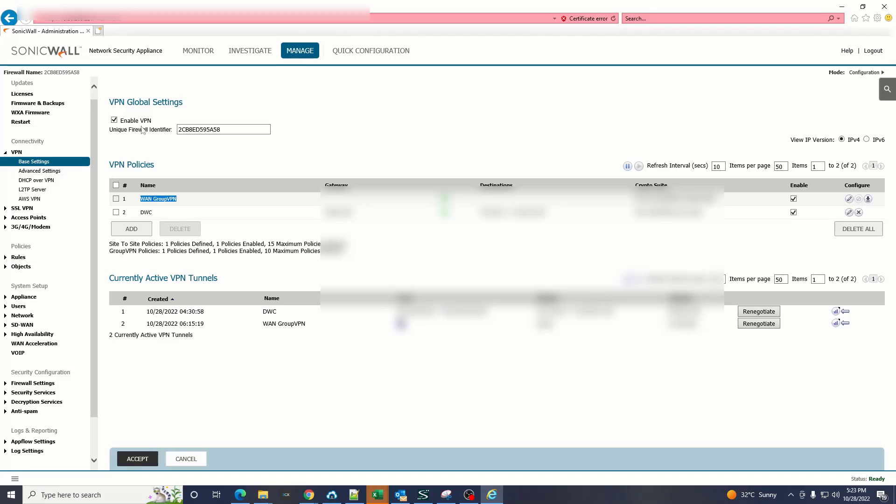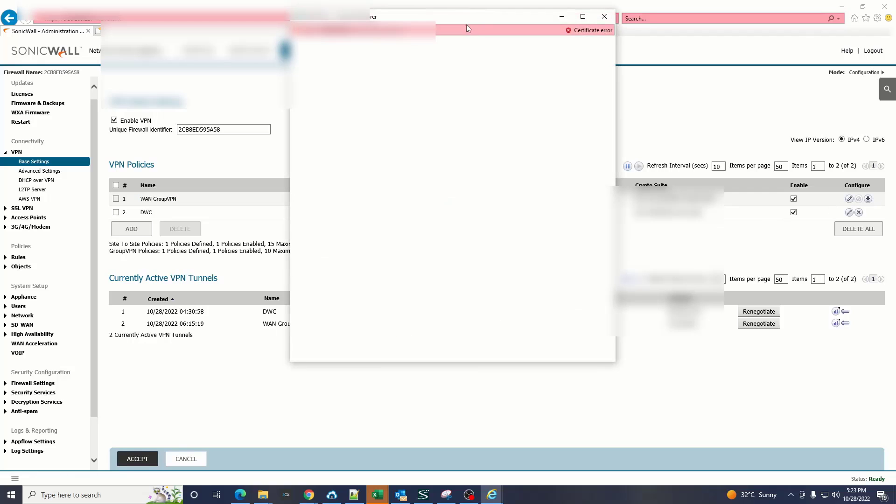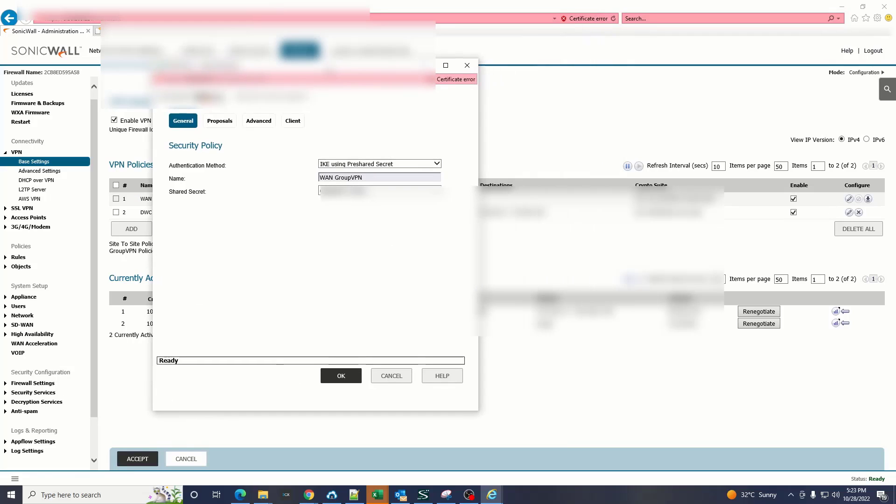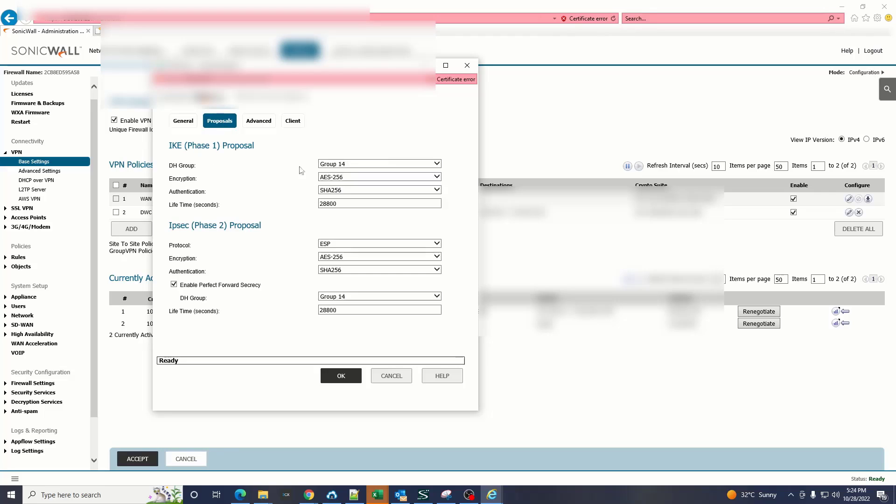Click on configure button. Here you have to choose the shared secret which can be any digits, number, special characters, anything. In proposals you have to copy and paste all of these proposals which you see on my screen.